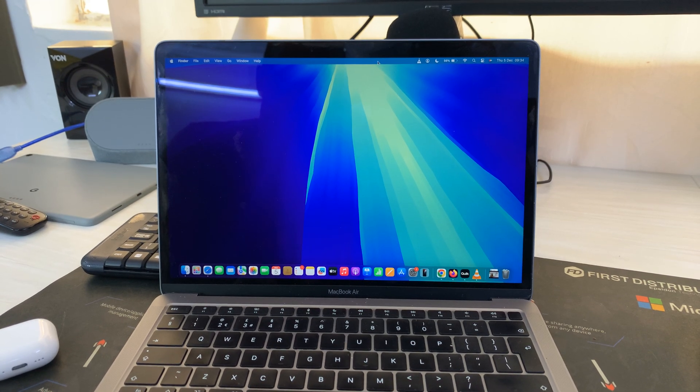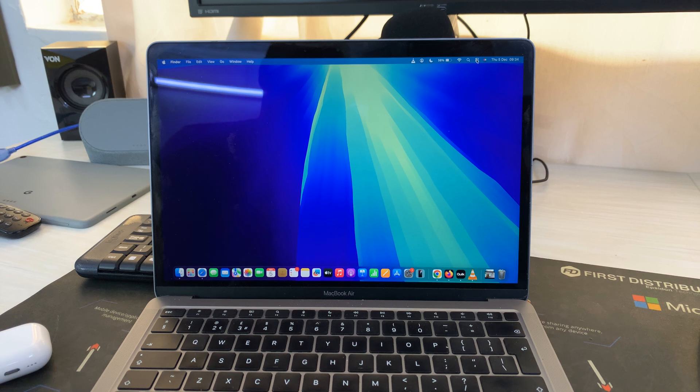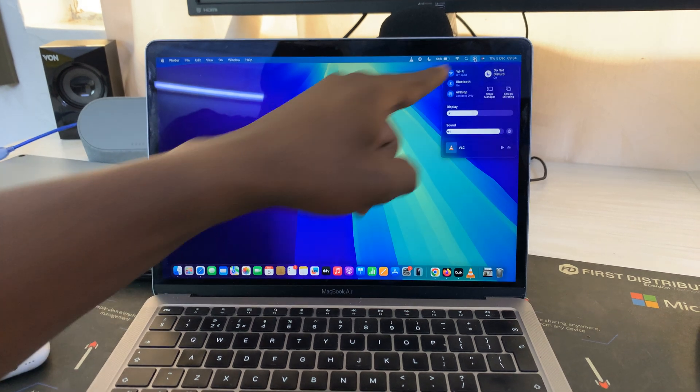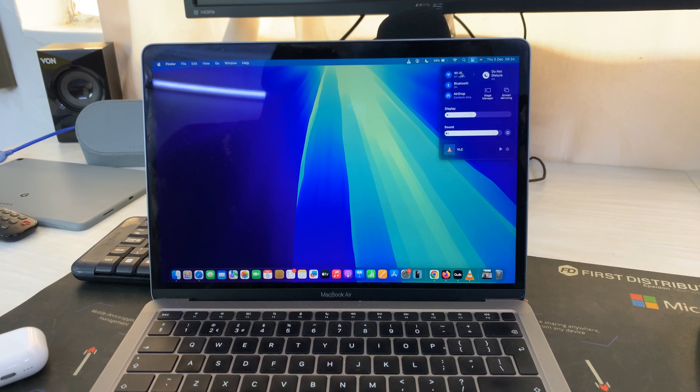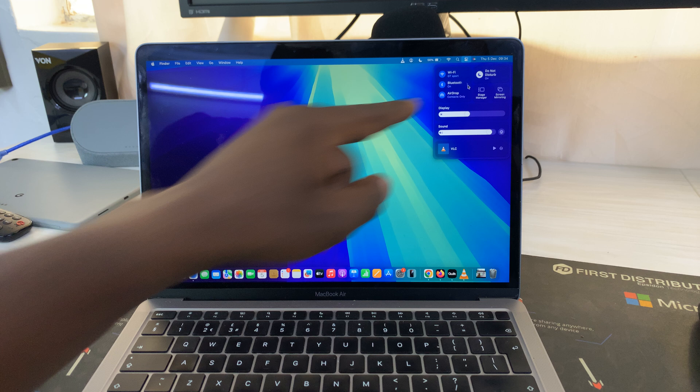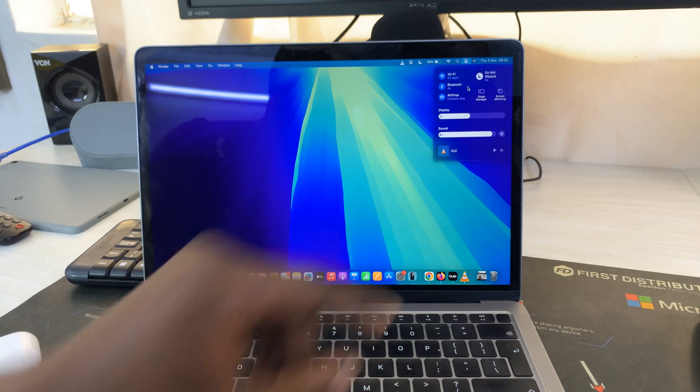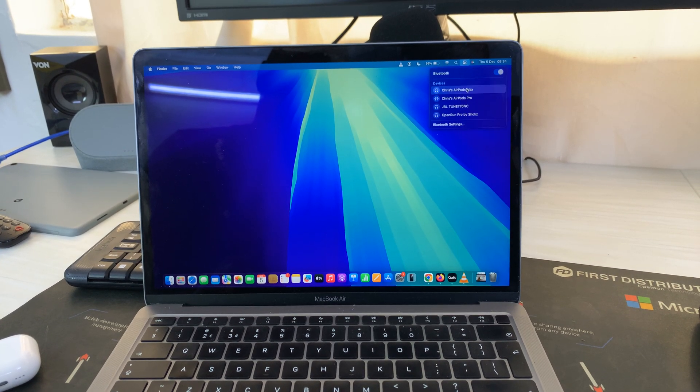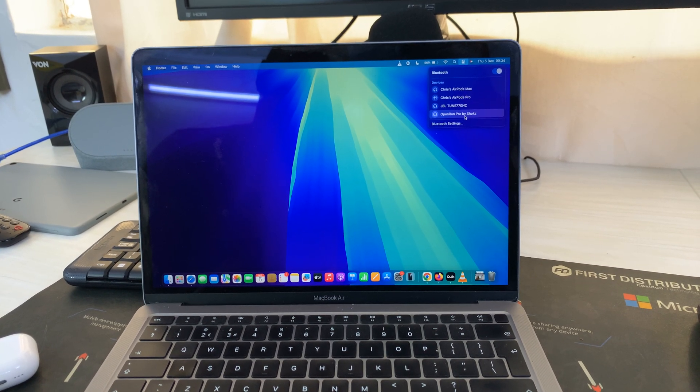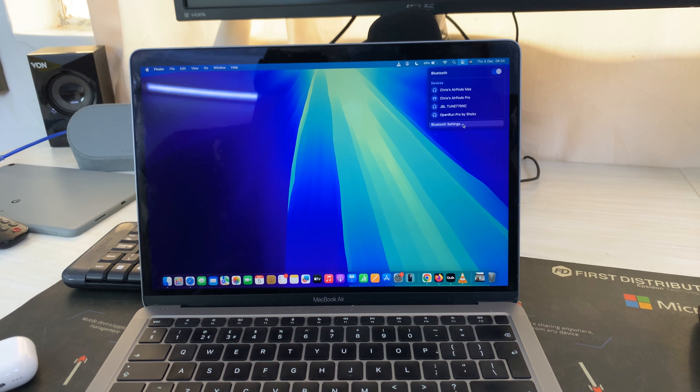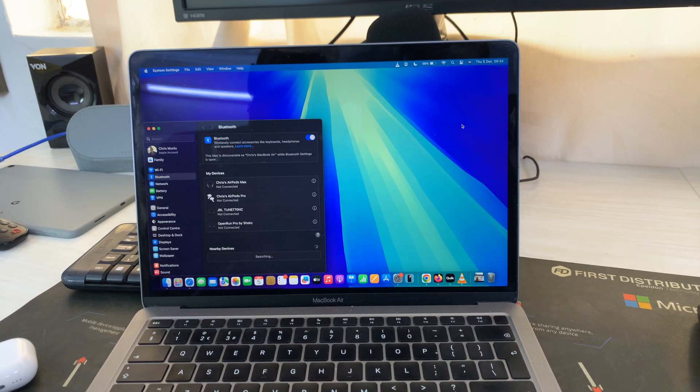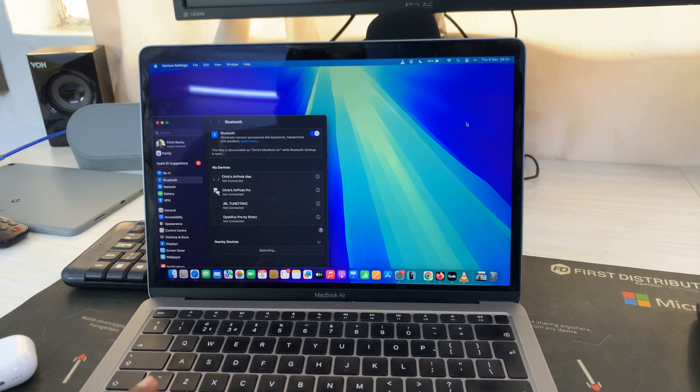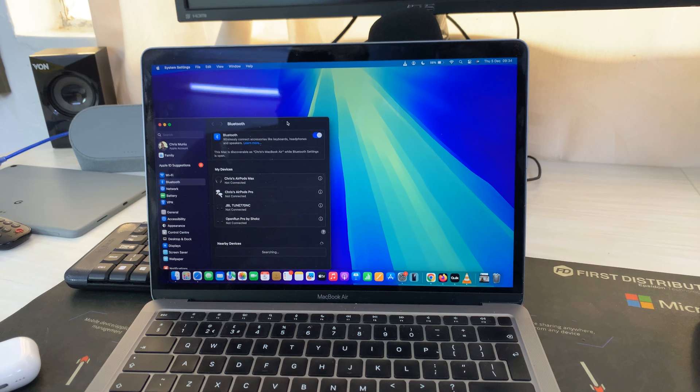Go to the status bar and click on the control center icon at the top. Then go to Bluetooth and click on the arrow next to Bluetooth. Go to Bluetooth settings and open that. This will open the Bluetooth settings of your Mac or MacBook.